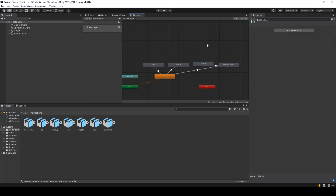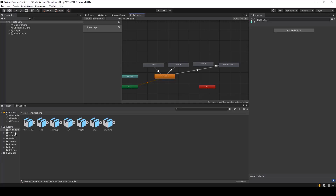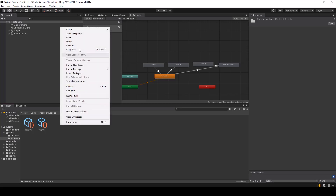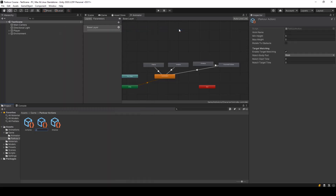Our climb up action needs two animations, but all we have to do is play the climb up animation and once it's complete it'll automatically transition to the crouch to stand animation. Let's go ahead and implement the climb up action. In game, inside Parkour Actions, I'll create a new Parkour action called 'climb up'.